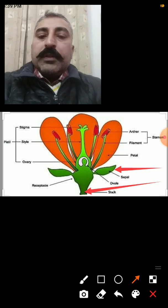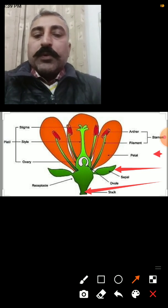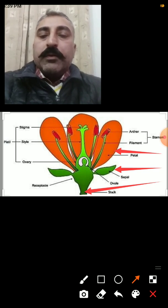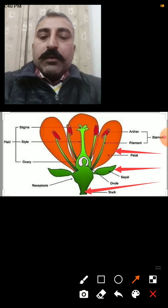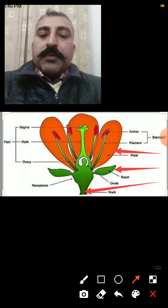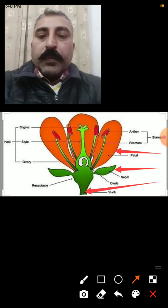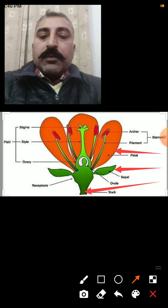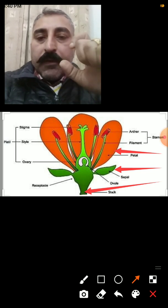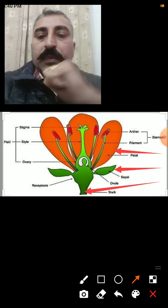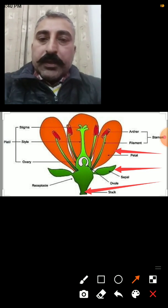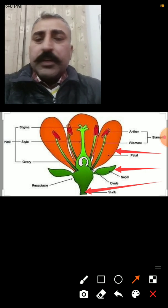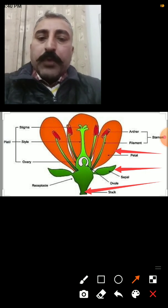The next part is known as petals. This orange-colored part — the main function of petals is to attract insects, because insects help the plant in pollination, which is the main step of fertilization.